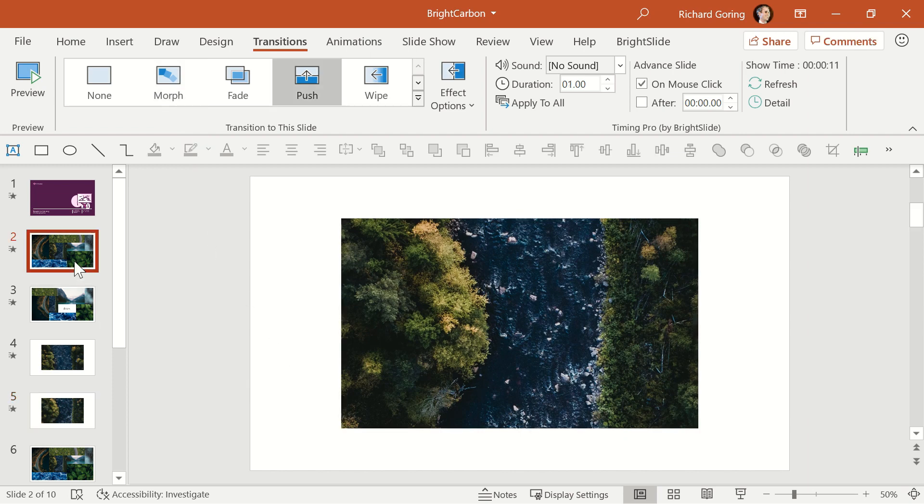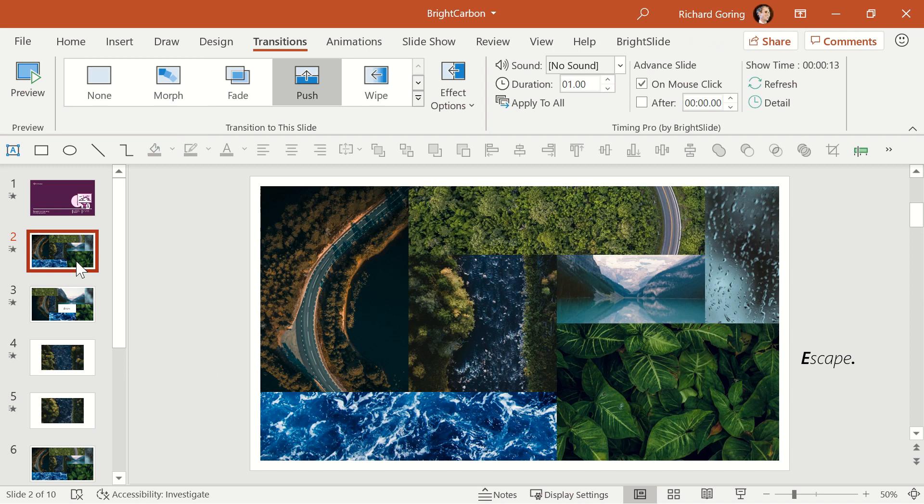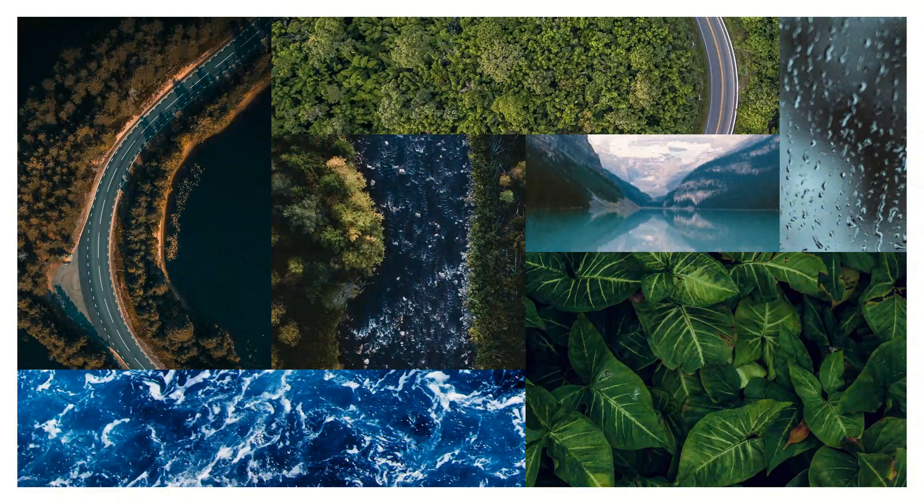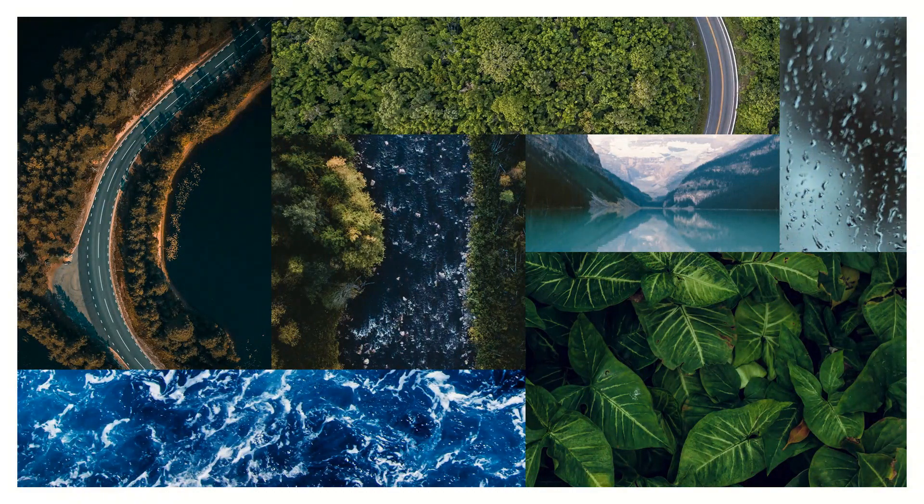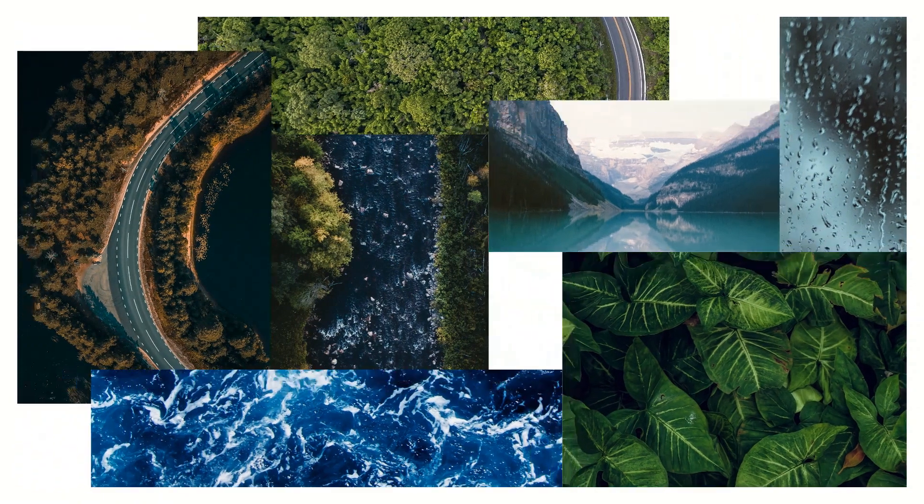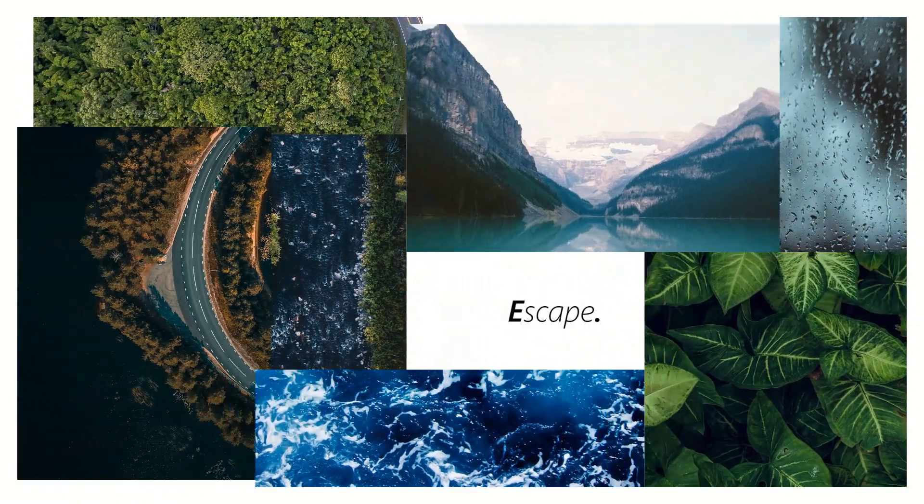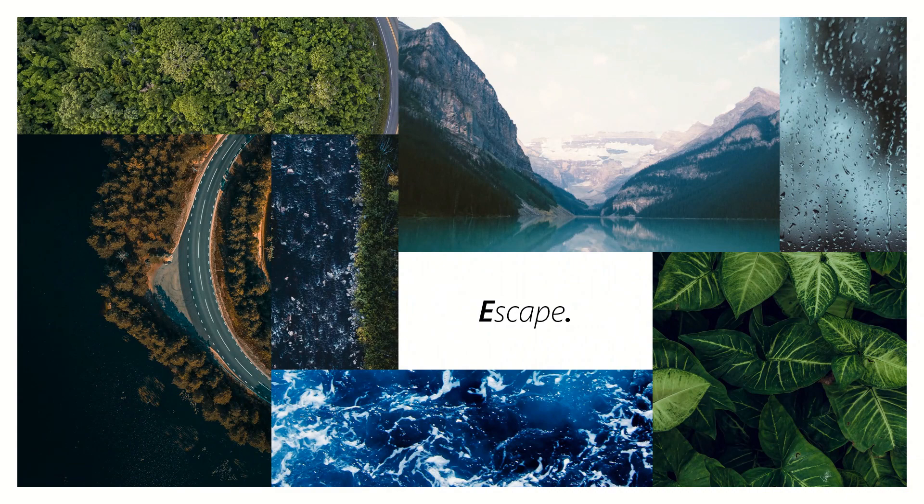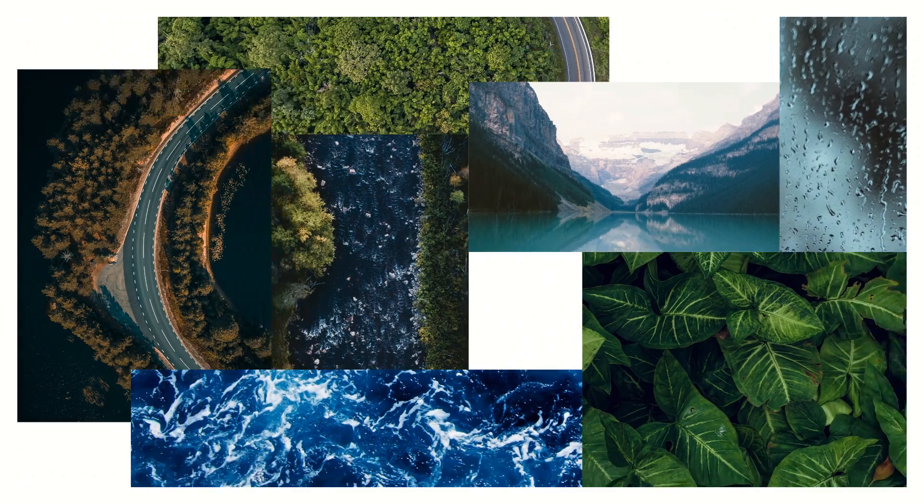Back to the tiled images example. The morph transition moves the image crop windows to their new position on the slide, but also changes the view through the window, which is why you get the effect of the images moving.